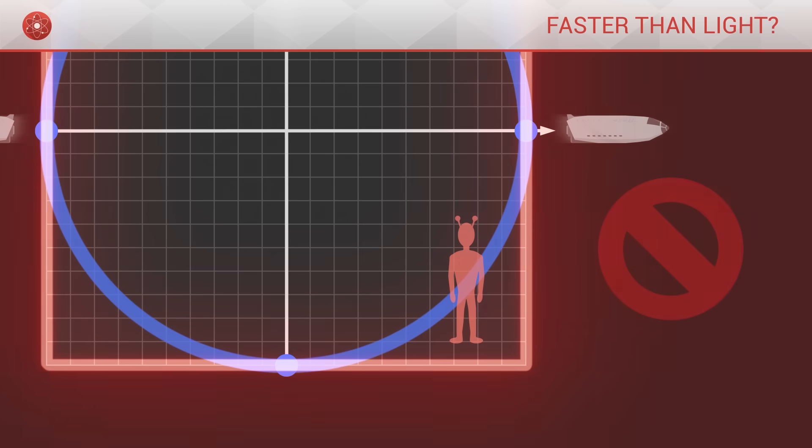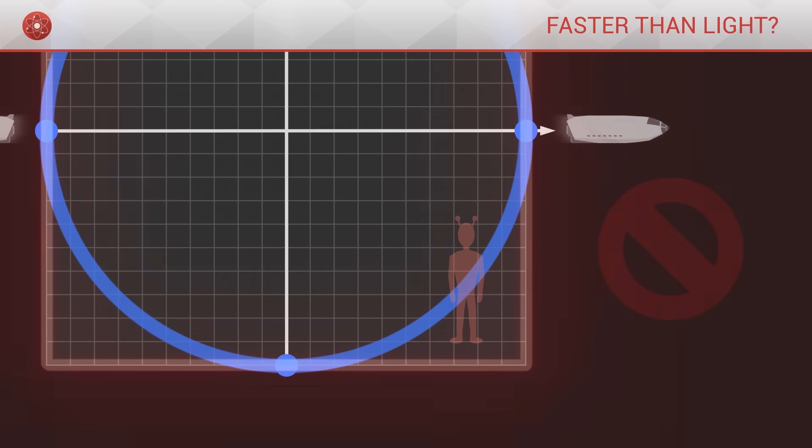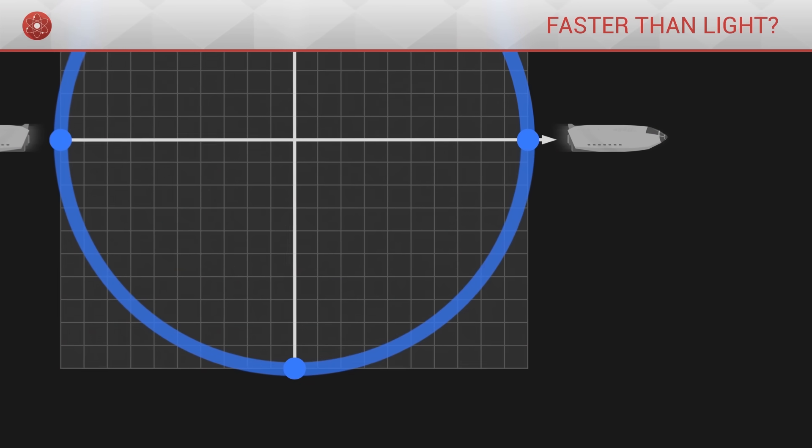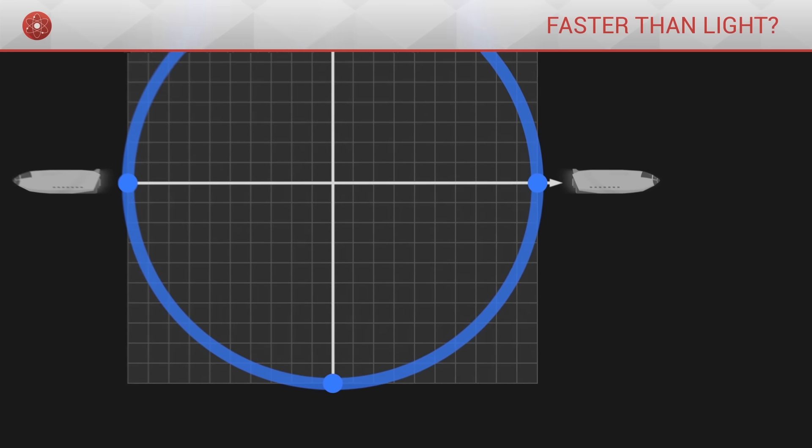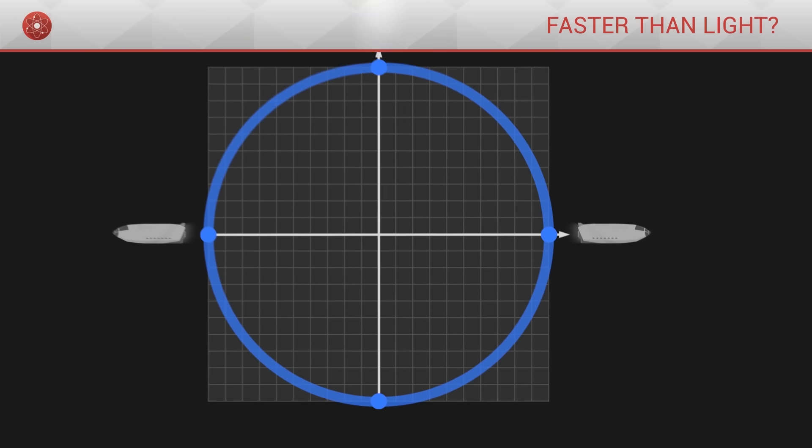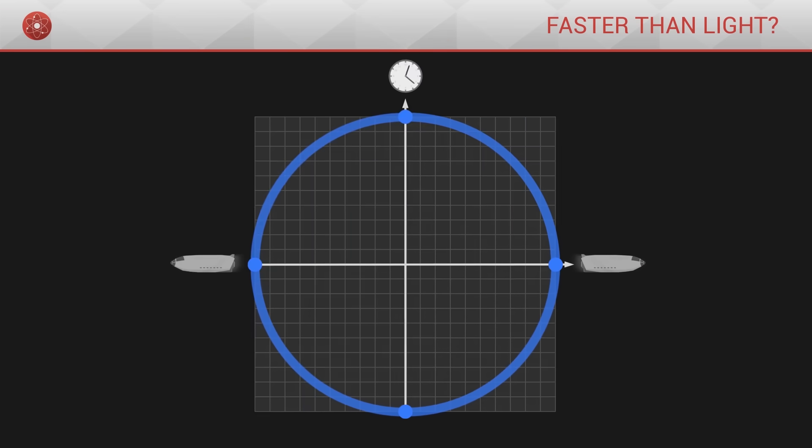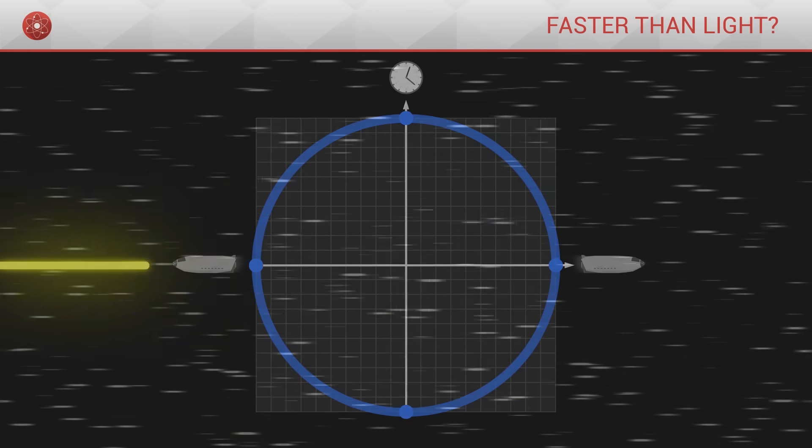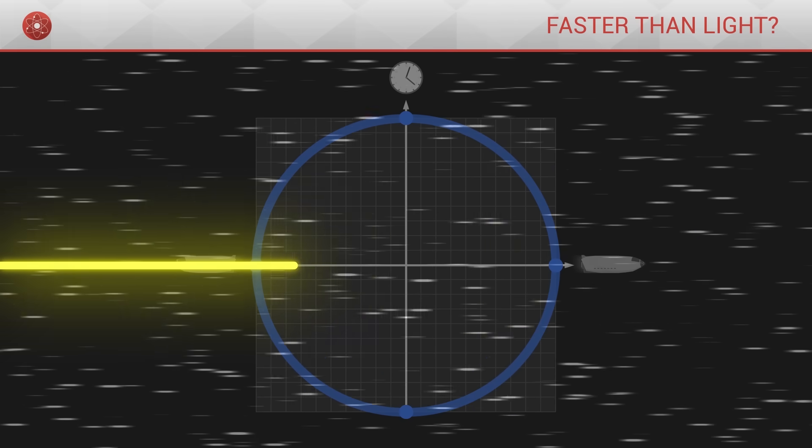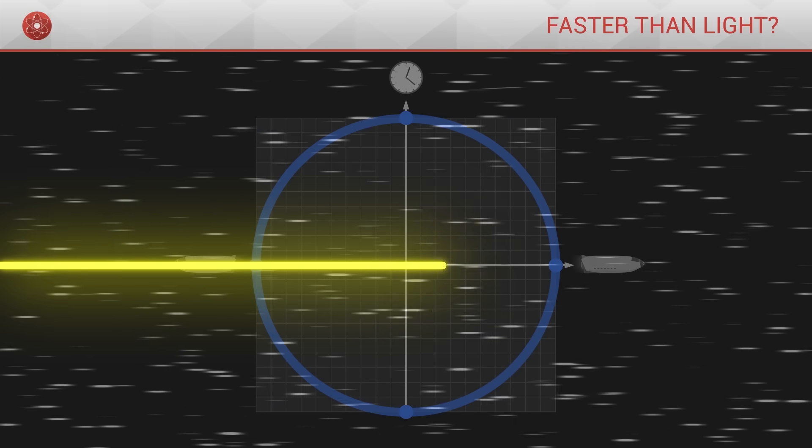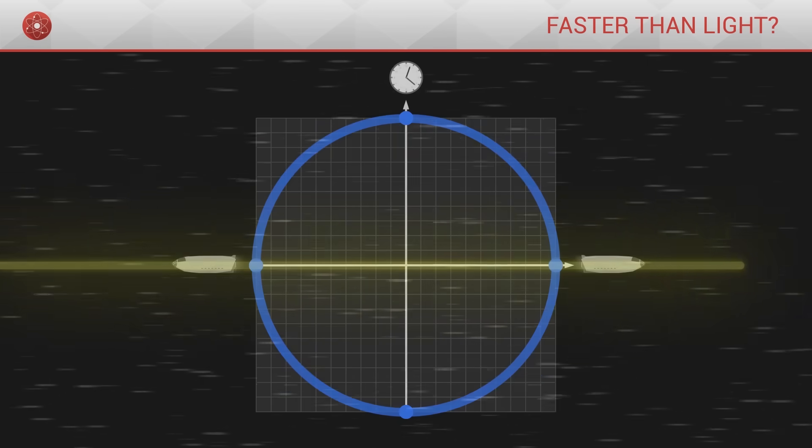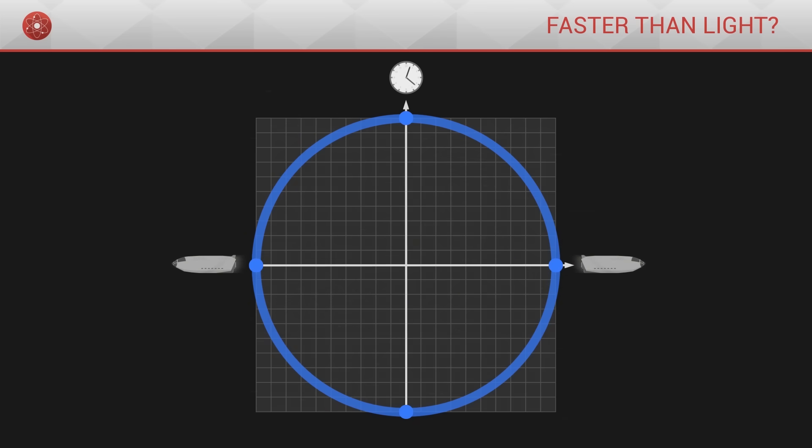The question then is not to know if it is possible to go beyond the speed of light, but rather to understand why such a thing is impossible, why our curve takes the shape of a circle, and what is so special about the speed of light? Let us begin by looking at the particular shape of this curve, a circle.